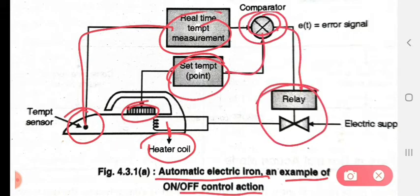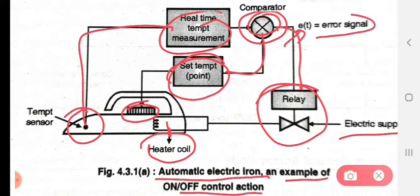The comparator is also connected to a switch that is connected to the electric supply. This E(t) will be indicated as the error signal.